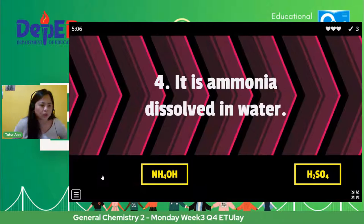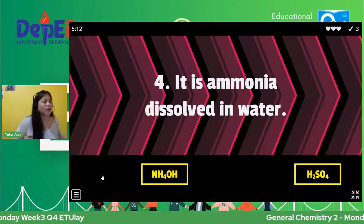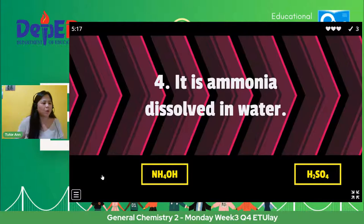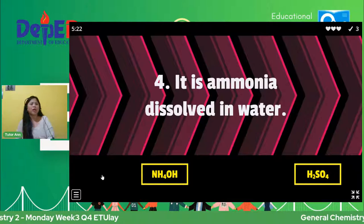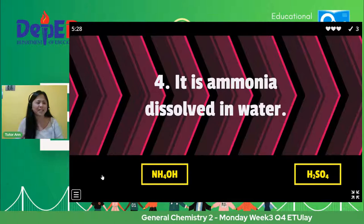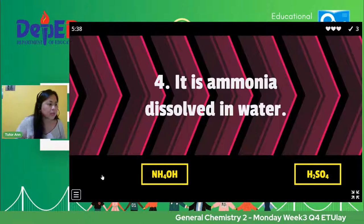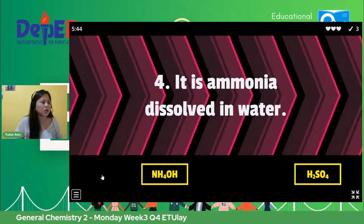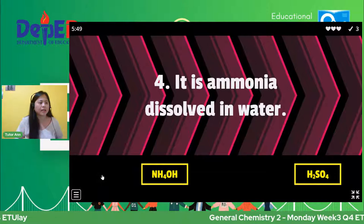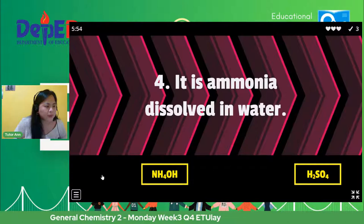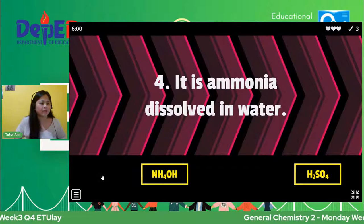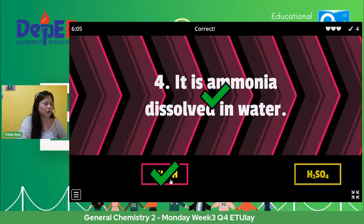Number four — ammonia dissolved in water. Sabi ni Sir Yanni Marquez, NH4OH. We have Lara Sadagan, Haifa, Lawrence, Kiara May, Yasmin, Ella May, Joshua, Robert, Jason, Eden, Princess Joy, Gladiel, Eliza, Kirsten, Clement, Ruthlyn, Simeon. So the answer is NH4OH. Very good, you're correct.